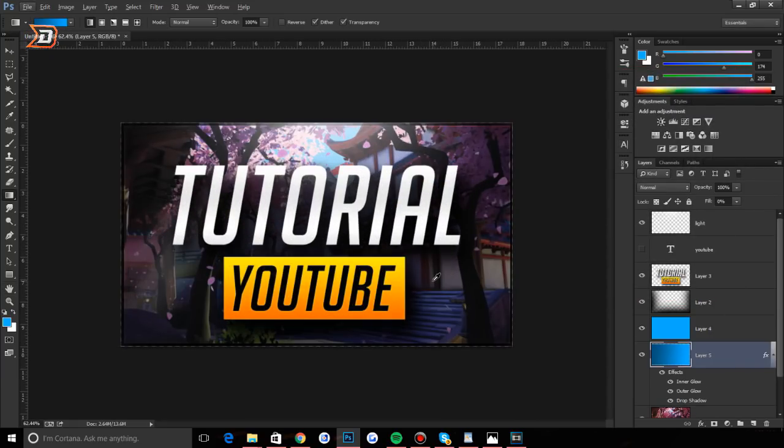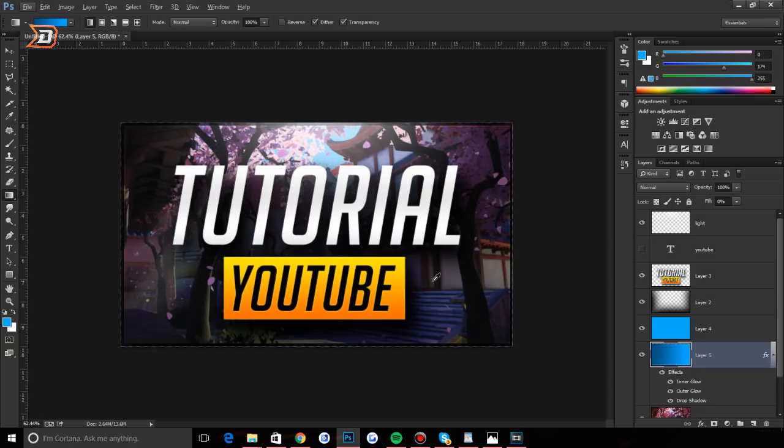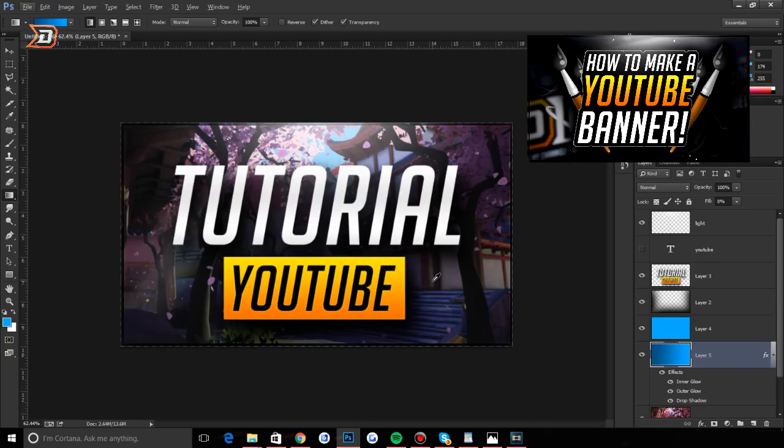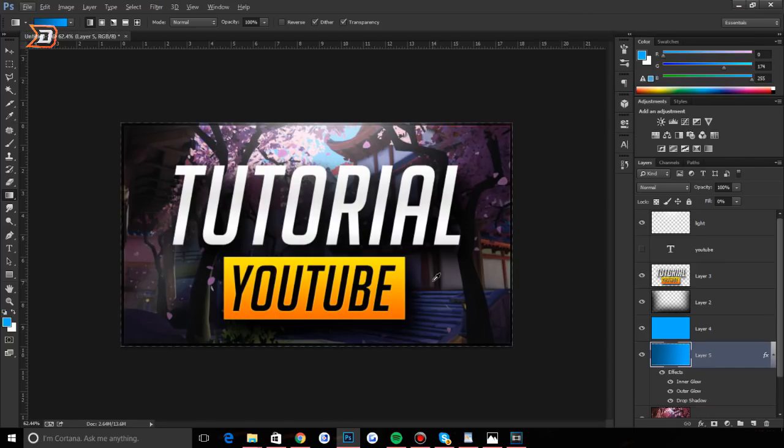So that's pretty much it, guys. I hope you enjoyed this tutorial. It's not really that advanced. If you want to see an advanced thumbnail tutorial, let me know definitely in the comments below and smash that like button because that will let me know that you want to see more Photoshop tutorials. Good luck with your channels. Good luck making thumbnails. I hope this video helps you. Peace out.